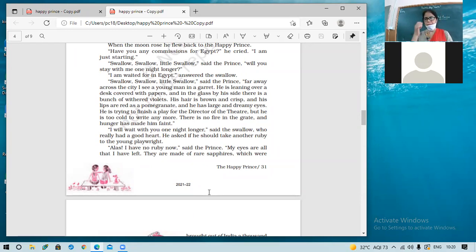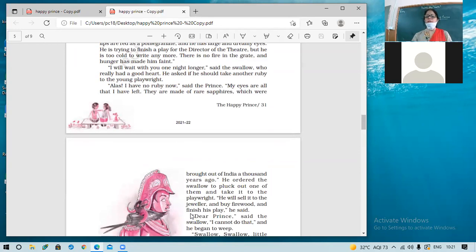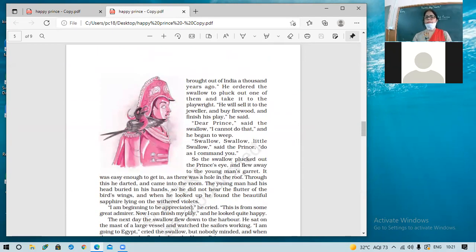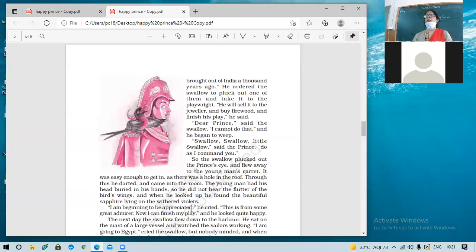'I will wait with you one night longer,' said the swallow, and asked if he should take a ruby to the young playwright. A playwright is one who writes plays — learn the spelling. 'Alas, I have no ruby now,' said the prince. 'My eyes are all I have left — they are made of rare sapphires brought from India a thousand years ago.' India was once called a golden sparrow, and this is even mentioned in stories. The prince ordered the swallow to pluck out one sapphire and take it to the playwright, who could sell it to a jeweler, buy firewood, and finish his play.